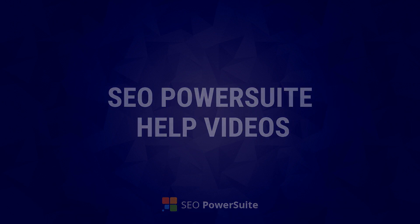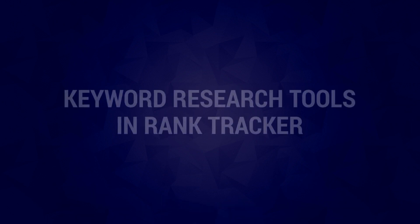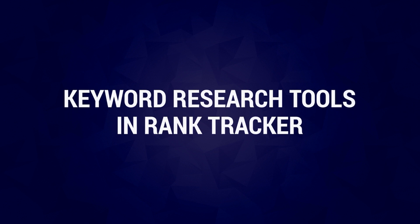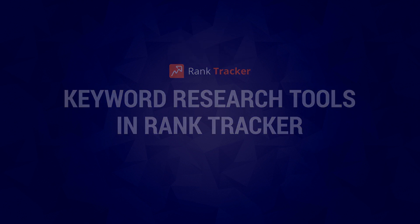Welcome to SEO PowerSuite help videos. In this video, you'll learn how to use keyword research tools in Rank Tracker.